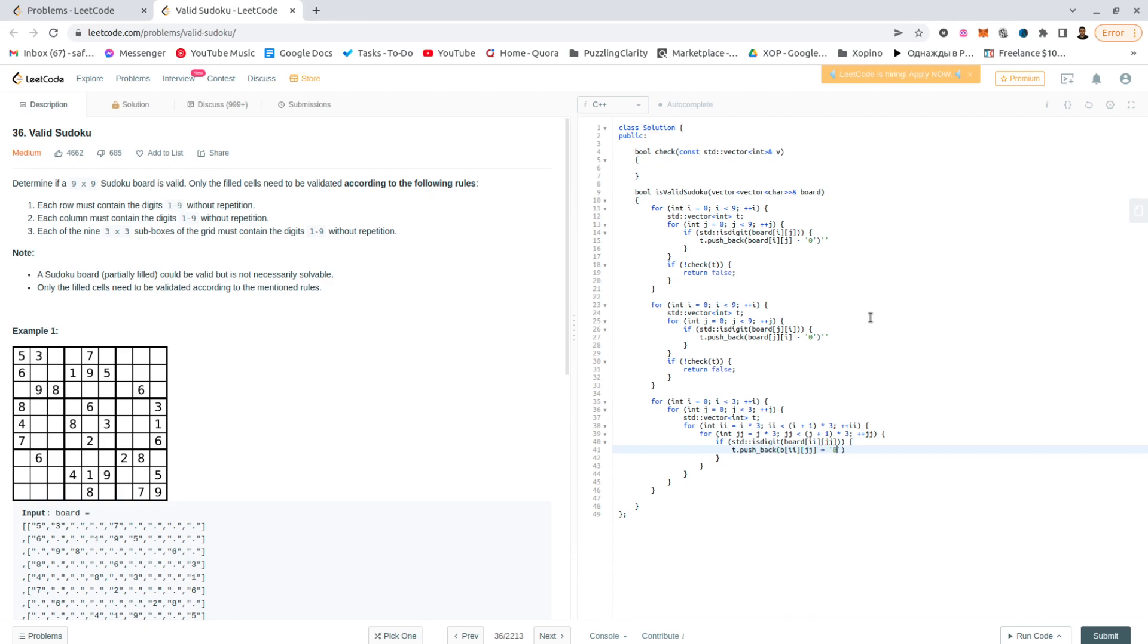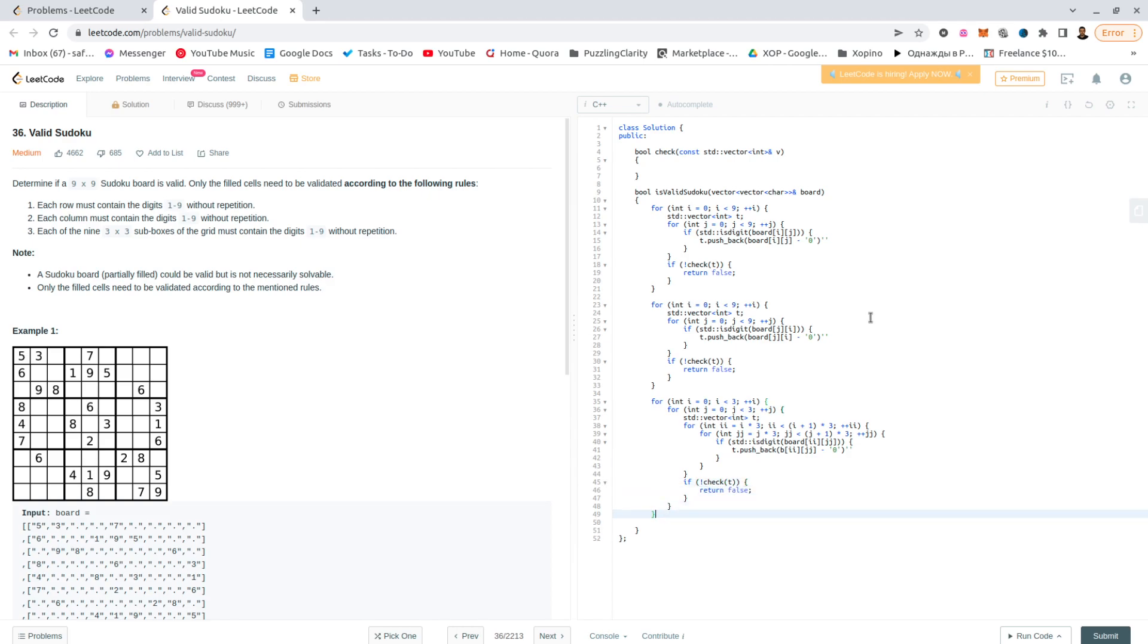going to pushback just like we did above jj minus 0. And again here, if not check t, the answer is false. So if all of these checks didn't fail, then the answer is definitely true.